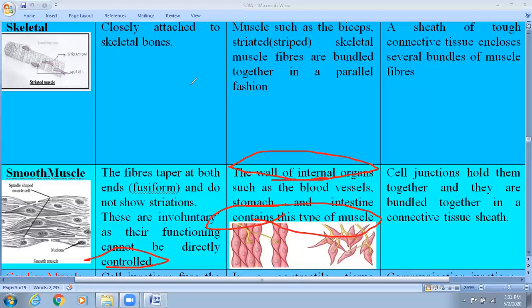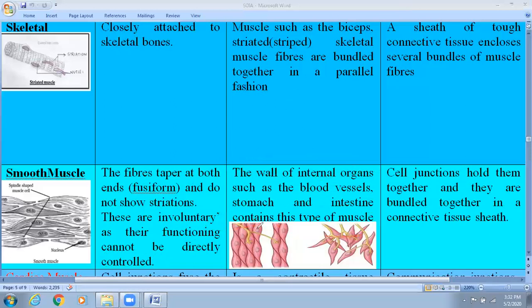Smooth muscle cells have four different types of layers in the intestine: the outermost is serosa, then muscularis, then submucosa, and mucosa. The muscularis layer generally has smooth muscle cells. Blood vessels are also made up of smooth muscle cells. Most sphincters are also made up of smooth muscle cells.